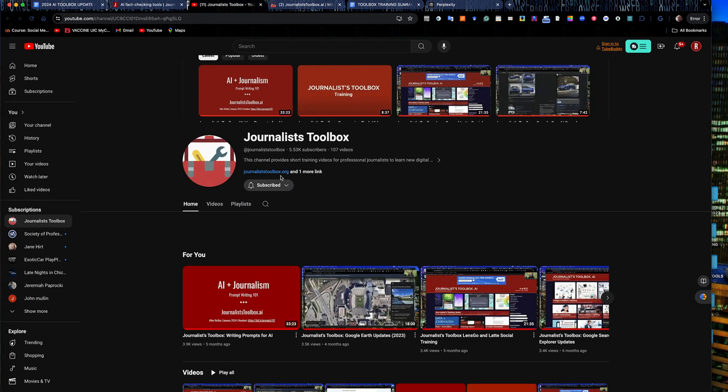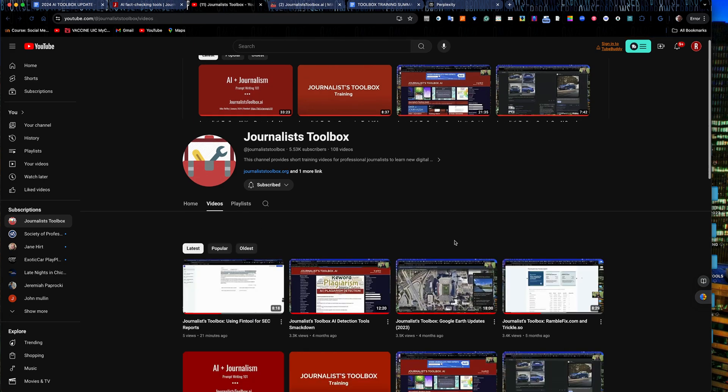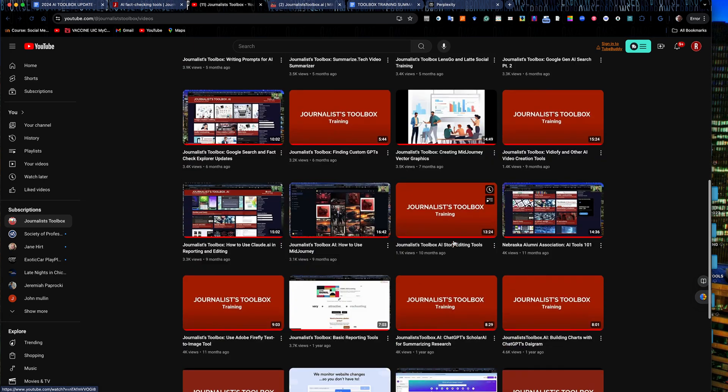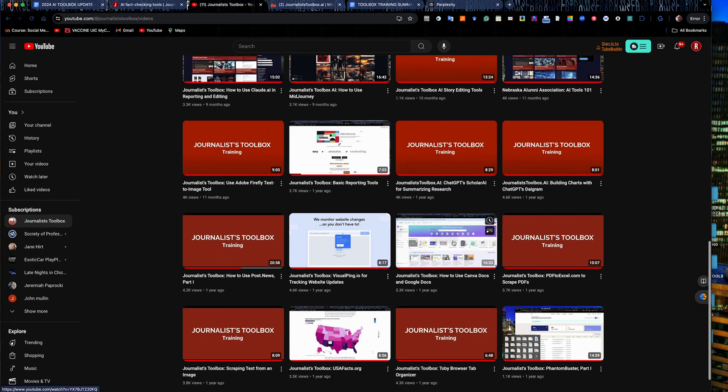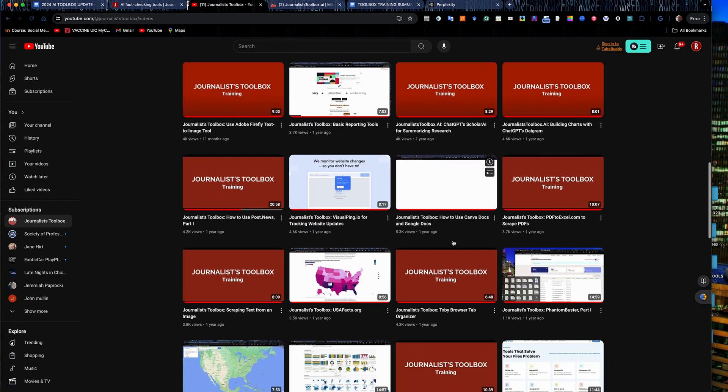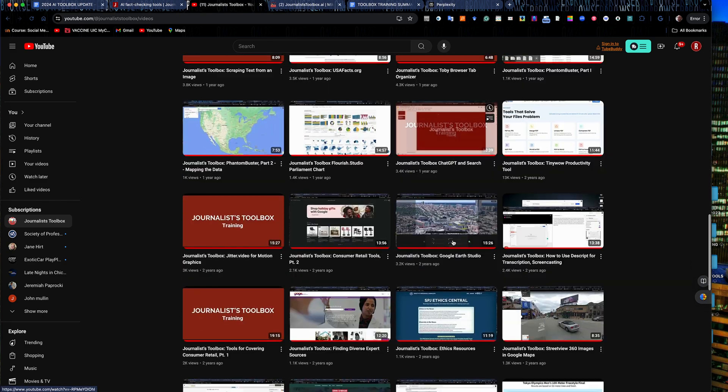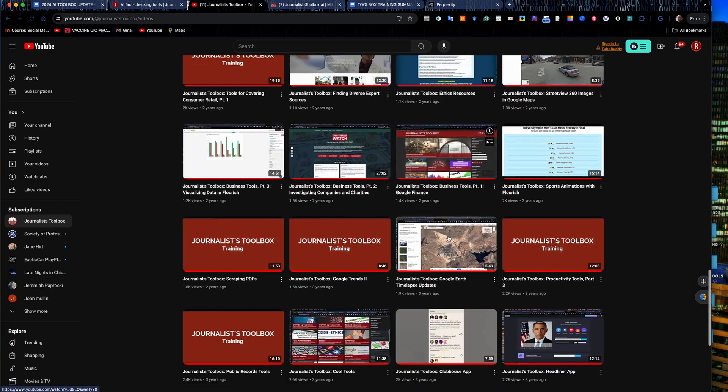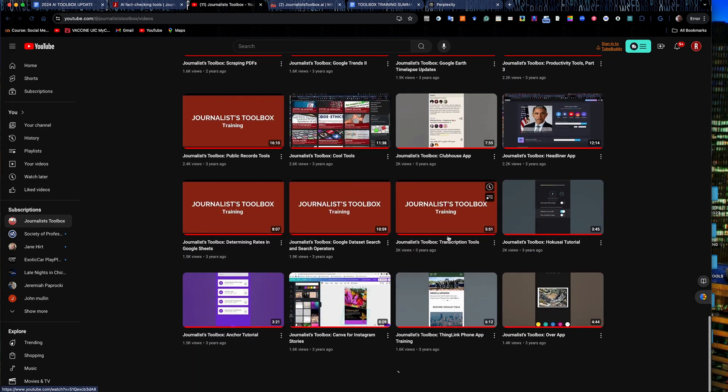This is our YouTube channel that you link to off of that rail. You can go in here and there's more than 105 videos as I mentioned. Everything from AI tools to mapping, data visualization.